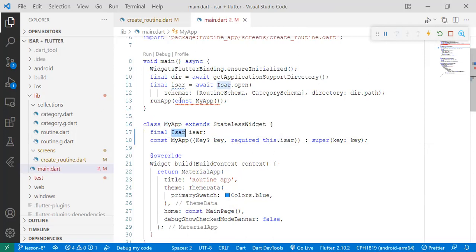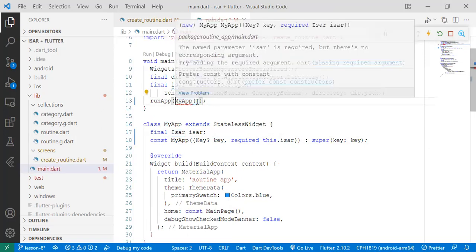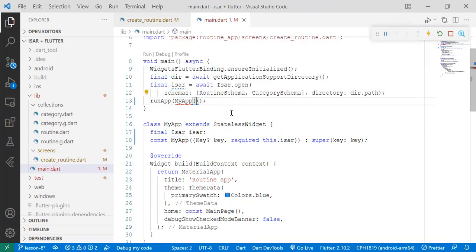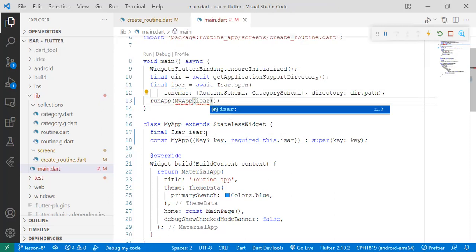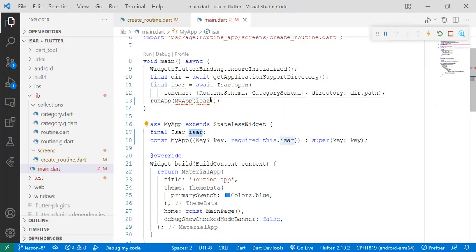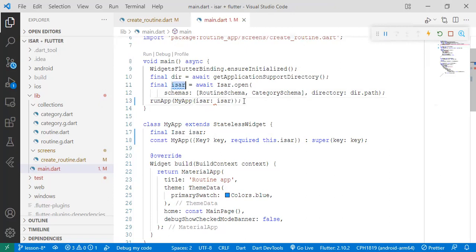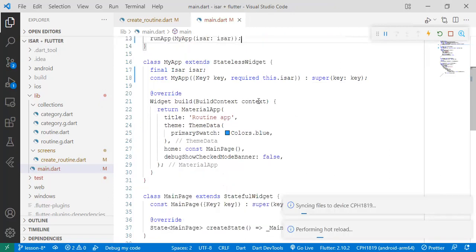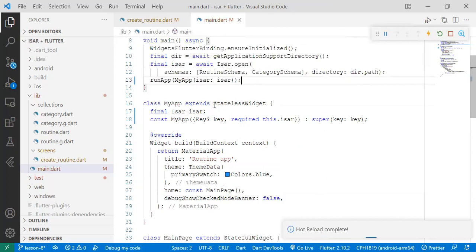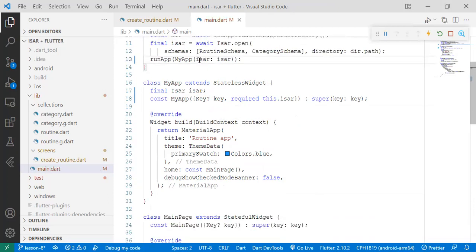So when we come here, we'll just pass a key-value pair, the key user - this one - pass it the value user, which is this one. All right, so that's done. So now we can be able to pass the user instance to MyApp.